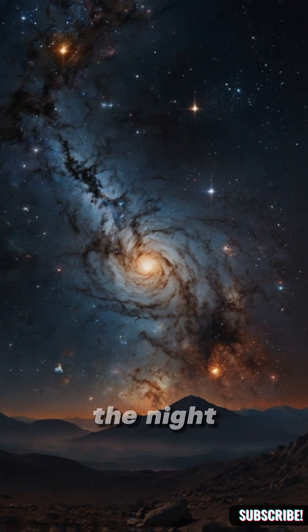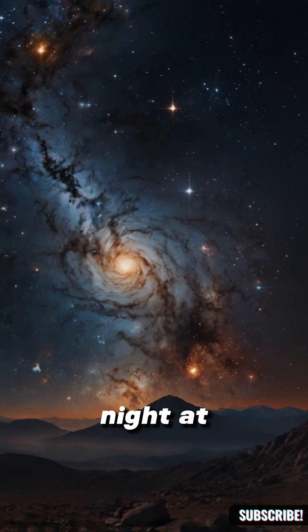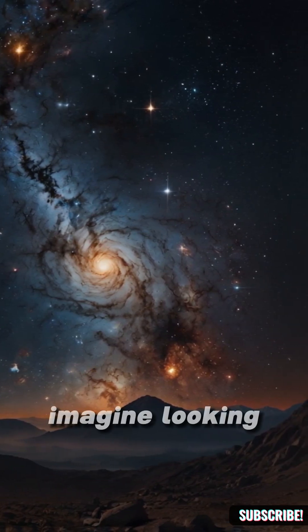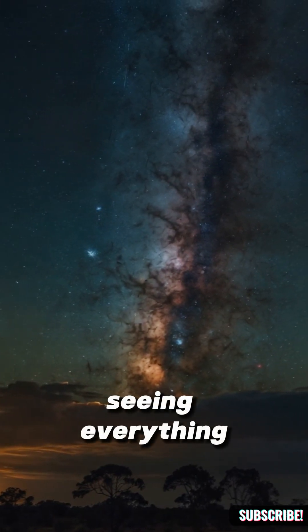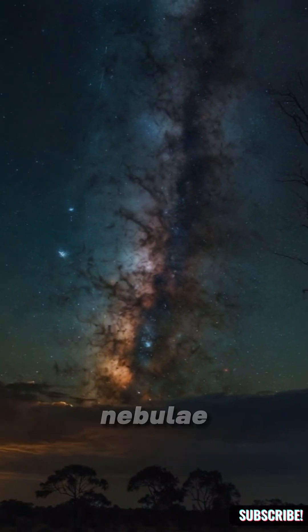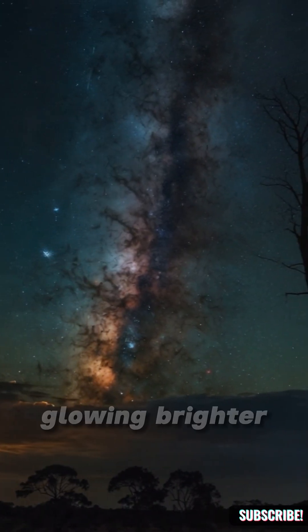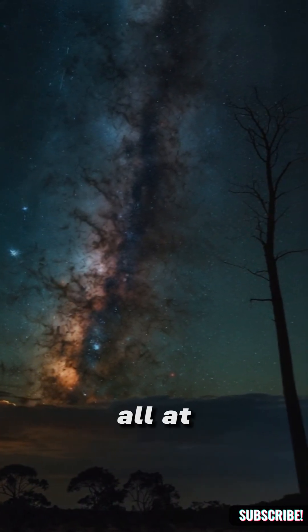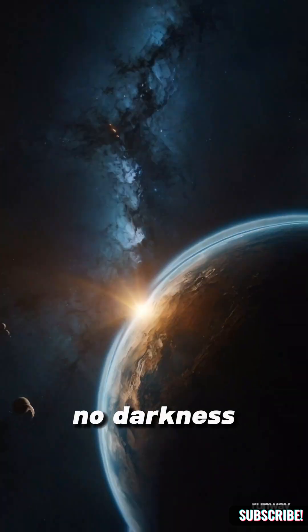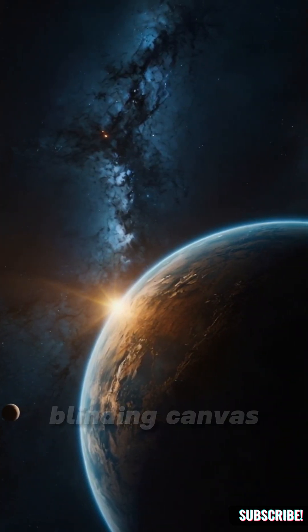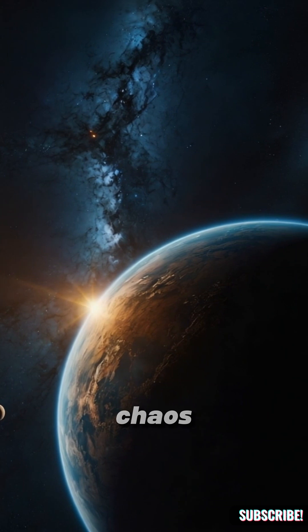What if one day the night sky stopped behaving like night at all? Imagine looking up and seeing everything - stars, galaxies, even nebulae glowing brighter than ever, all at once. No darkness, no pause, just a blinding canvas of cosmic chaos.